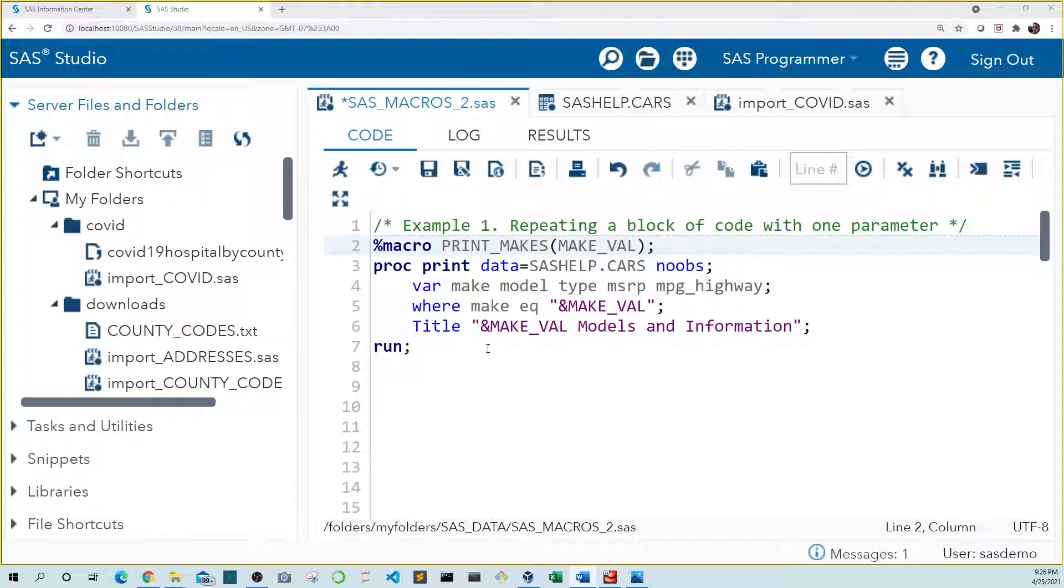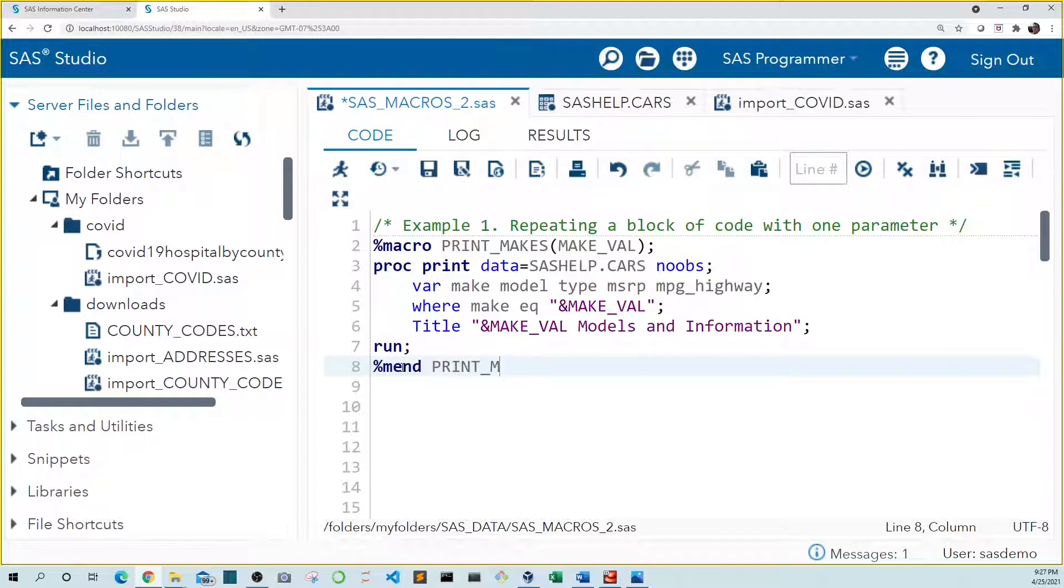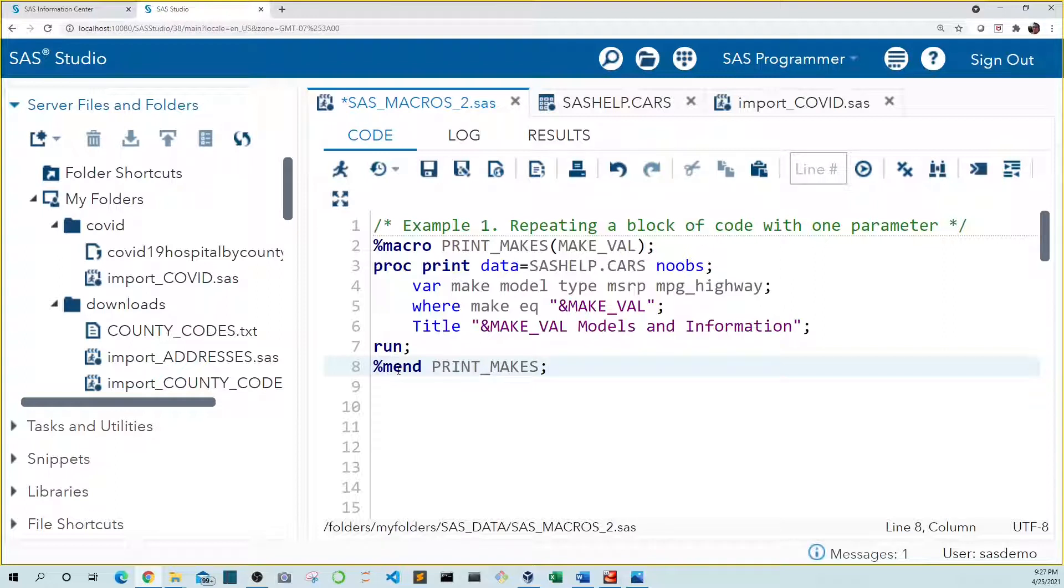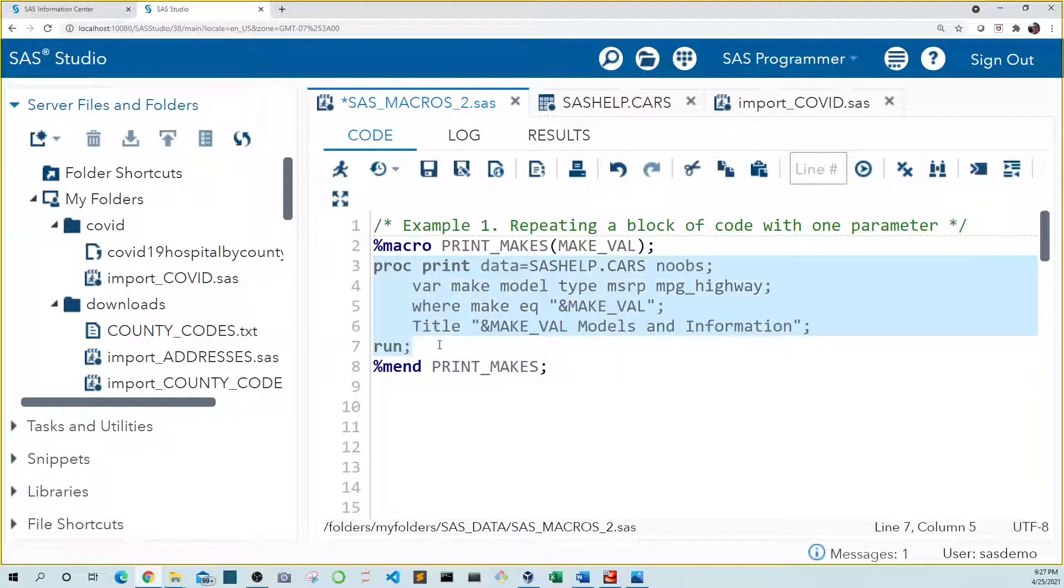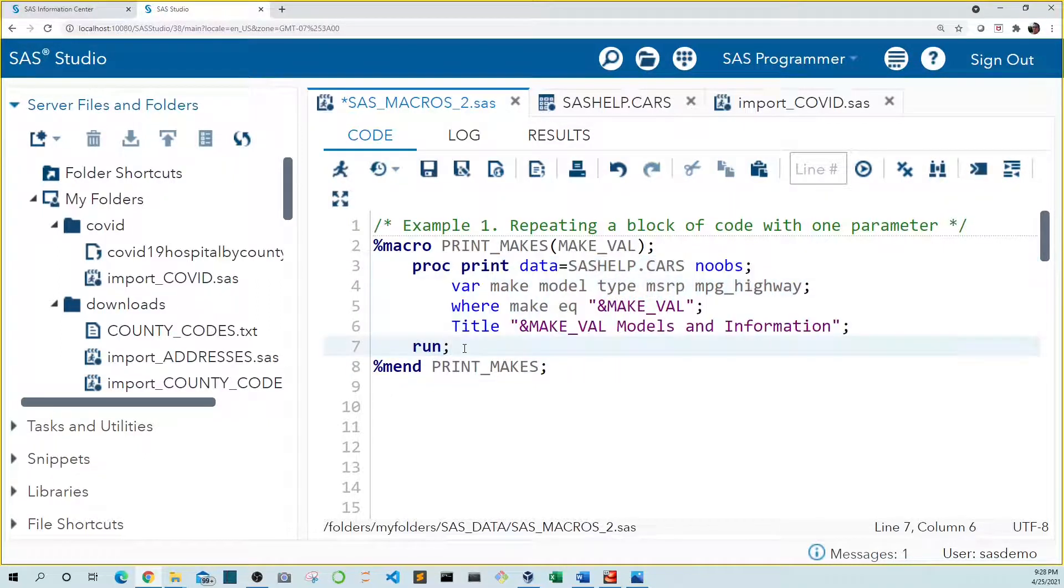We end the macro using the mend statement starting with a percent sign then the word mend. Then the name of our macro print makes. We could leave out the name of our macro in this example and just type percent mend. But as you progress you might want to include a macro within a macro. So it's good practice to include the macro name in the mend statement as well. So let's make this a little bit prettier by indenting this proc print block.